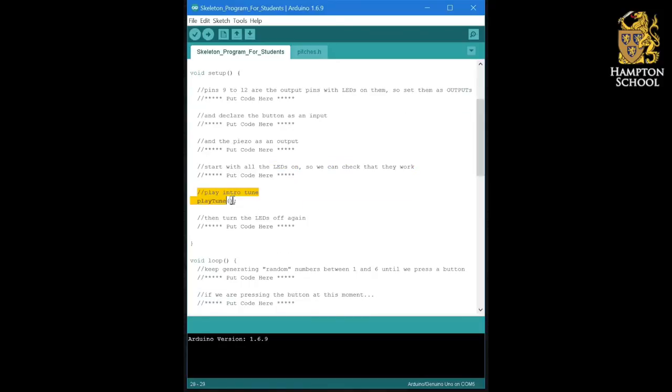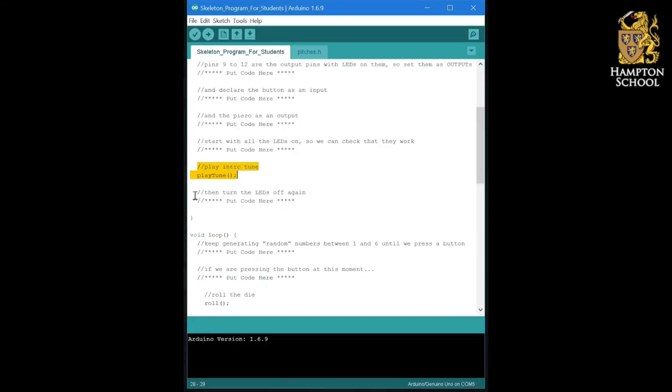Then there's a section for playing an introductory tune, which we'll come back to much later. And then we turn the LEDs off again, ready to start the loop.